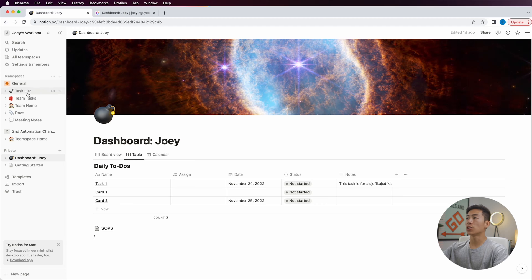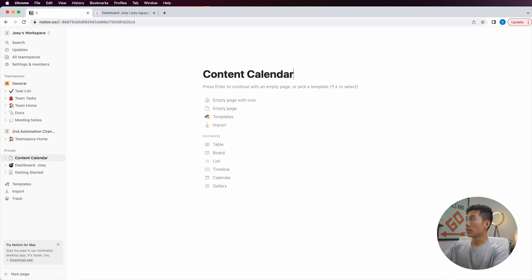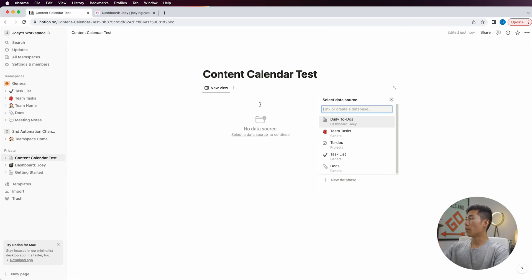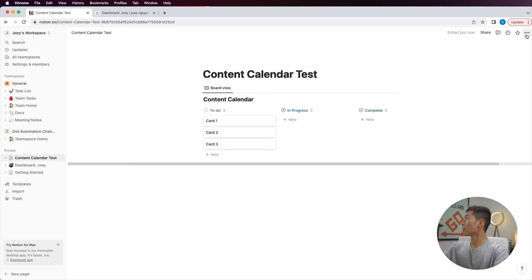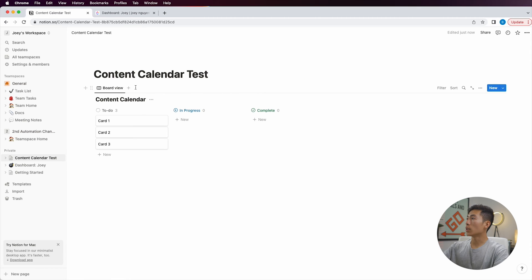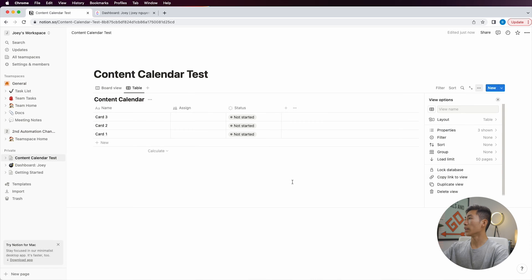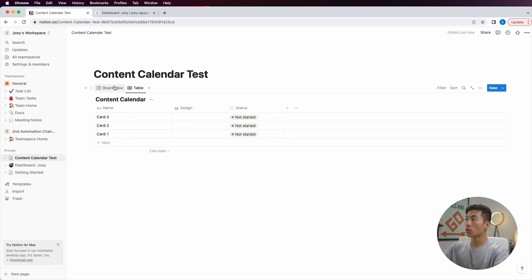For my workspace, I have a bunch of team spaces and I also have a private space. I'm going to click on the plus sign, create a page, and name it 'content calendar test.' I'm going to add a board view by typing slash board, create that board view, and click on new database. I can call it 'content calendar,' click the top three dots for full width, and then add a table view. Now I have my content calendar where I can view it as a table and as a board.